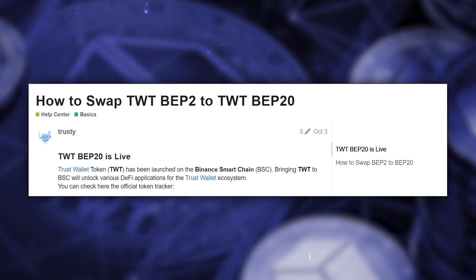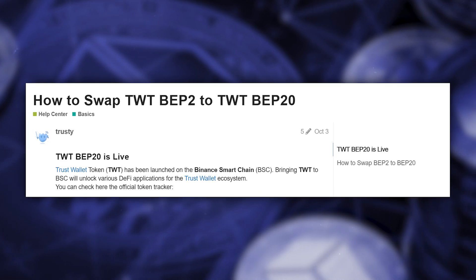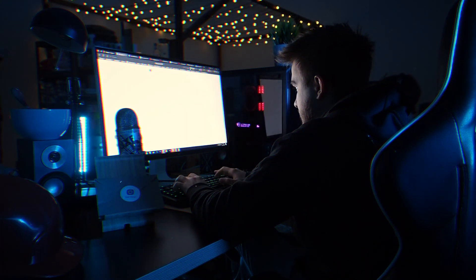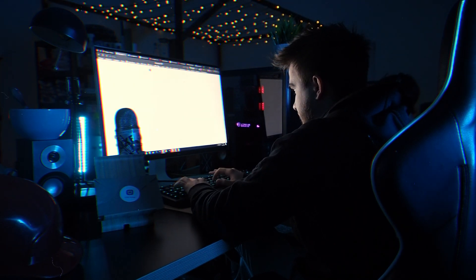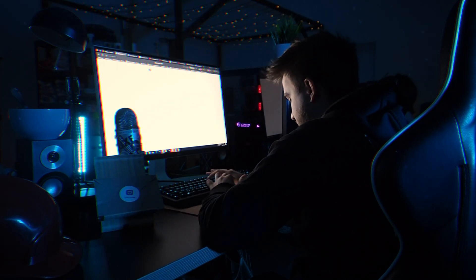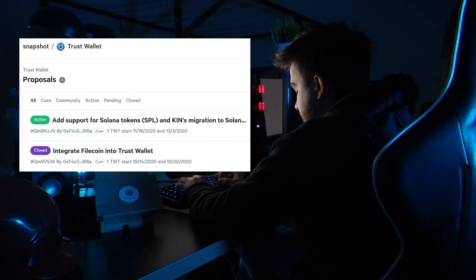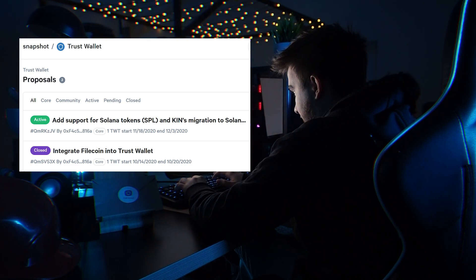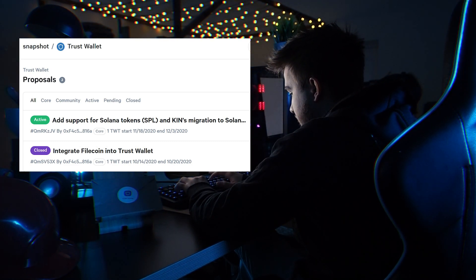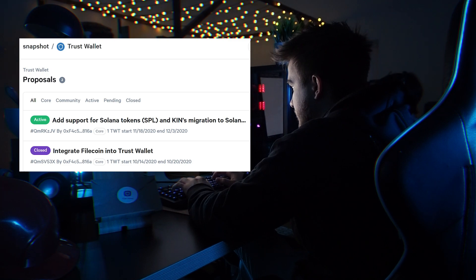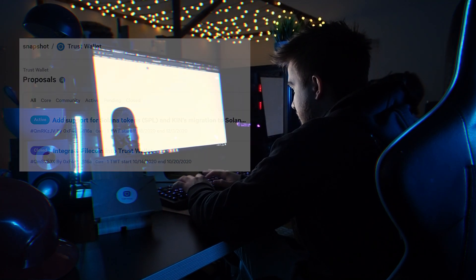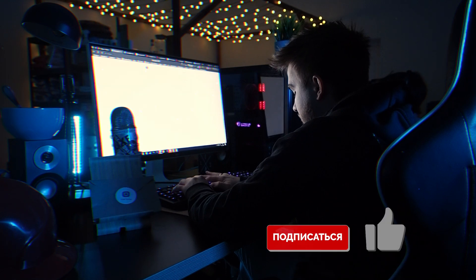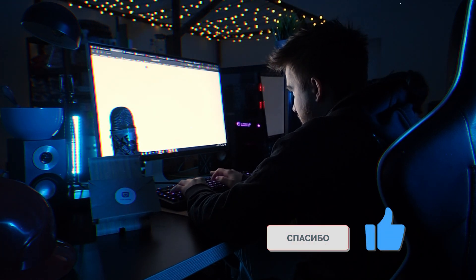You can also transfer TWT from BEP2 to BEP20 or the other way around — I've written about how to do that in a separate article, and I'll attach the link in the description. My advice is to keep TWT in BEP20, because that gives you a voice in the Trust Wallet community. Sometimes it's profitable — for example, PancakeSwap once held a vote and distributed approximately 500 CAKE coins to those who participated.